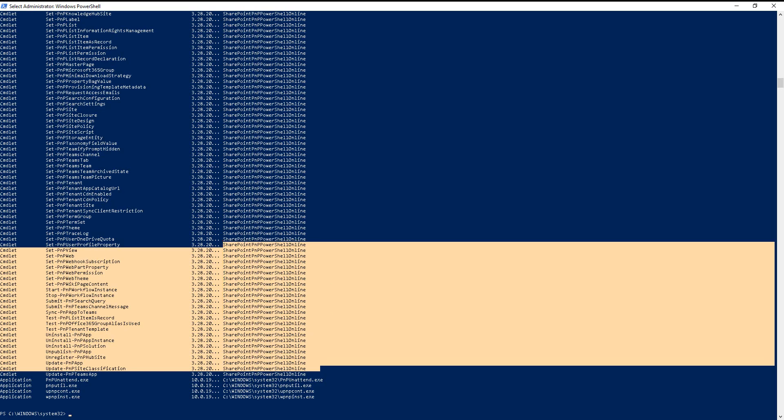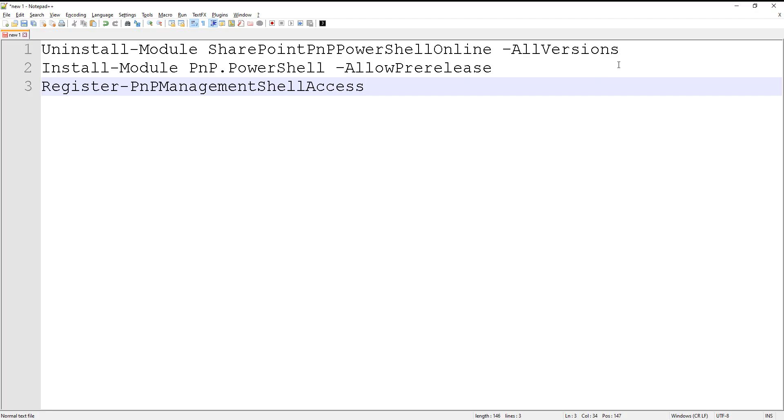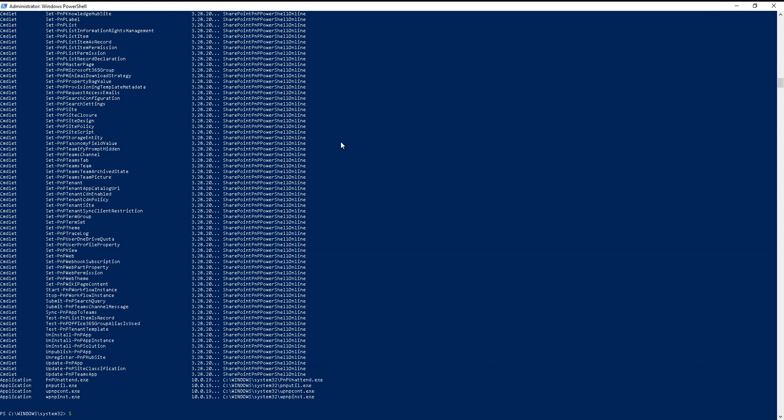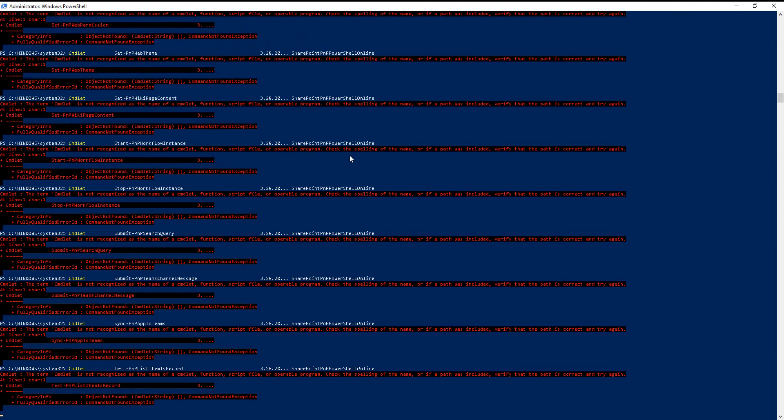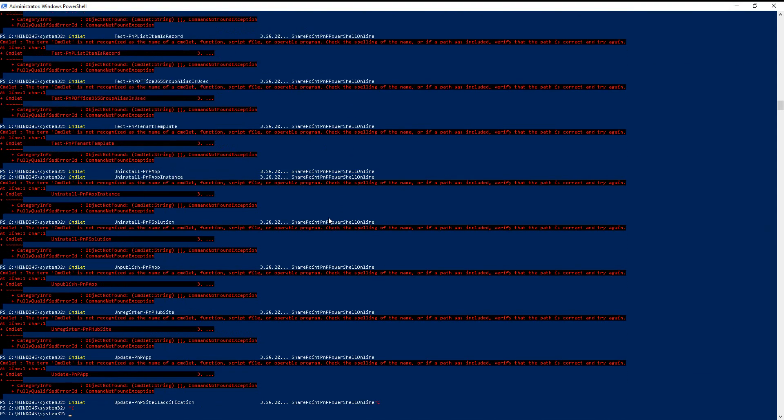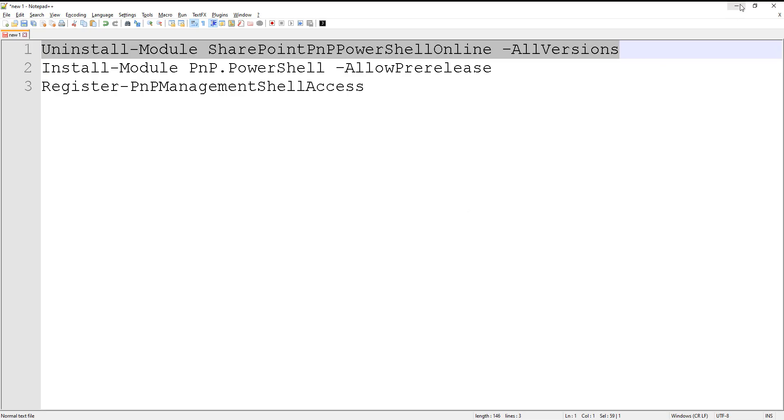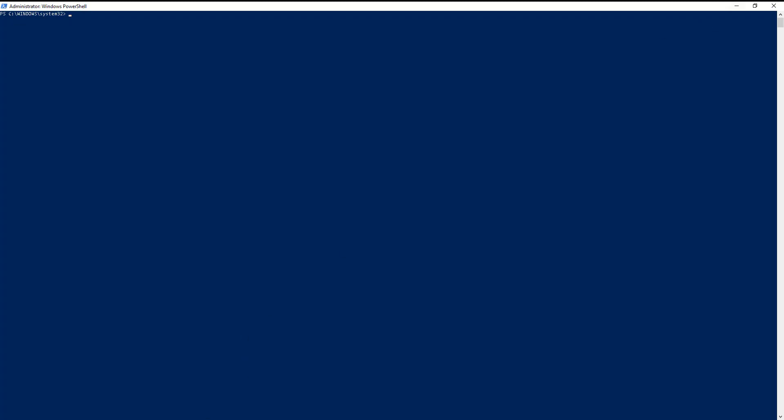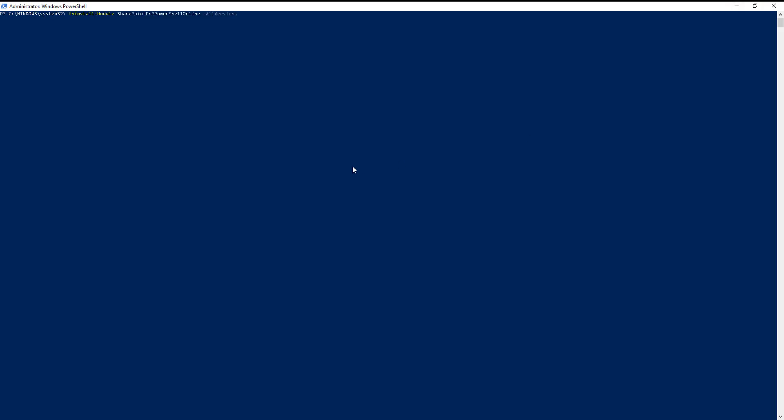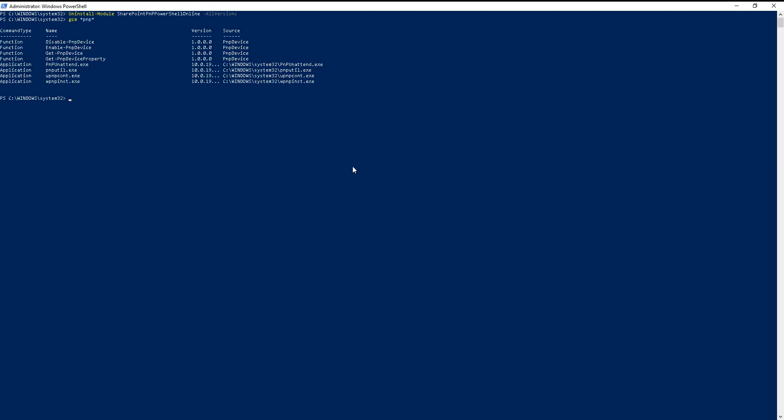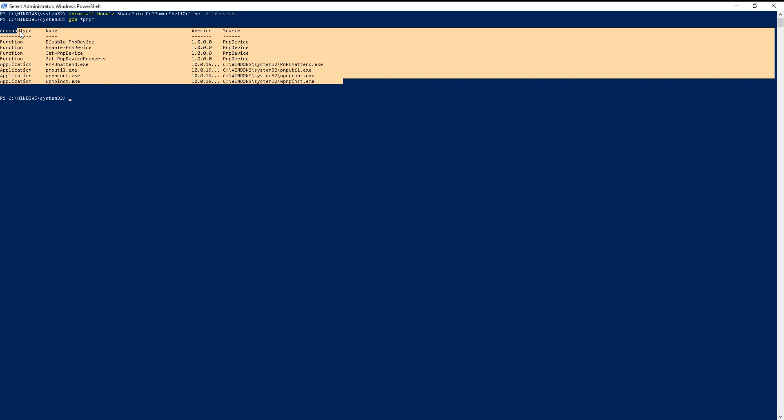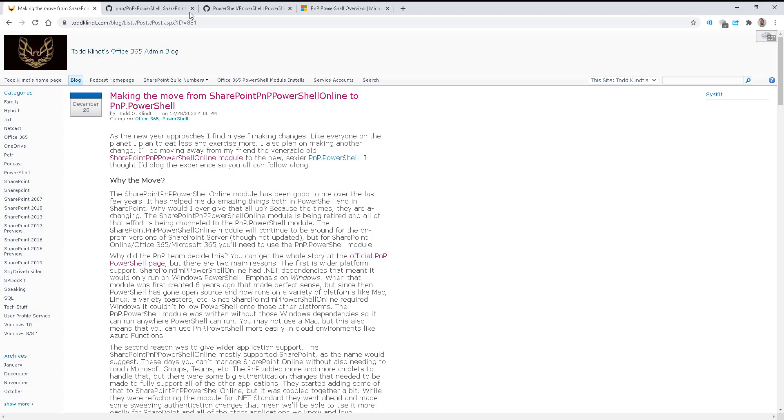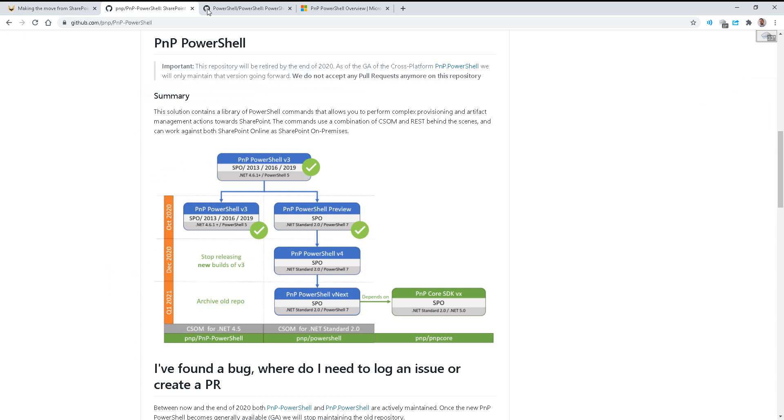So, we want to switch to the new one. How do we go about doing that? First, get rid of the old one. So, we'll go ahead and do the uninstall. That copied a little odd, so I'll try this again. Bring over the first line. There we go. So cool, it finished. If I do get command PNP star, I do not see those fun commands anymore.